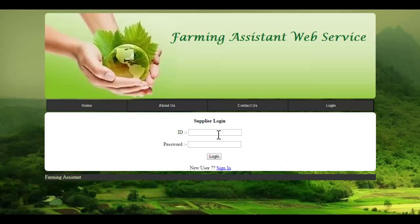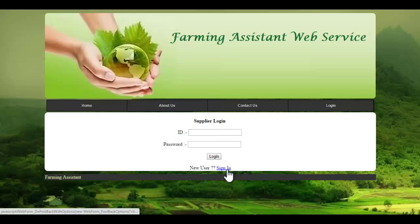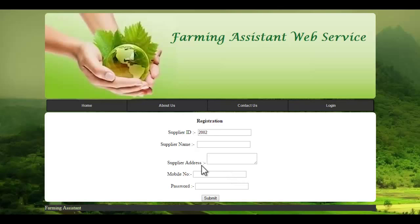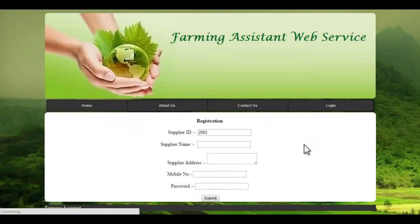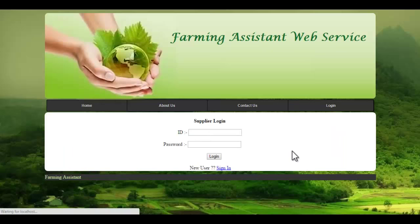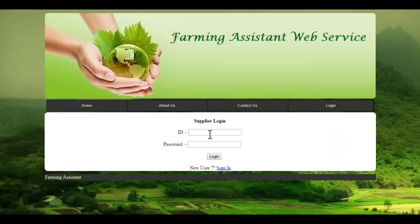The supplier can access the system by entering their ID and password. If the supplier is a new user, they must click the sign-in button. It will be redirected to the registration page, where the supplier ID will be automatically generated by the system. You must fill up the following details, and you will get an ID and password in order to login to the system. By using this ID and password, you can access the system. Let's enter the ID and password.